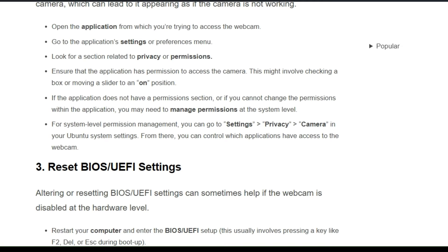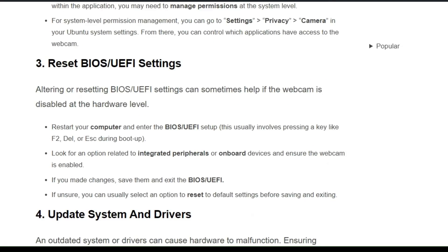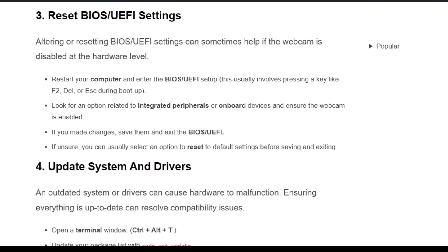For system-level permission management, go to Settings > Privacy > Camera in Windows system settings. From there, you can control which applications have access to the webcam.